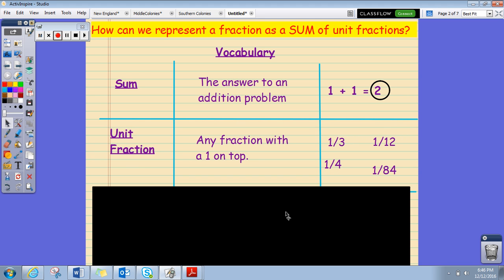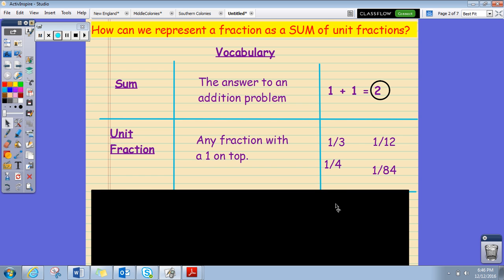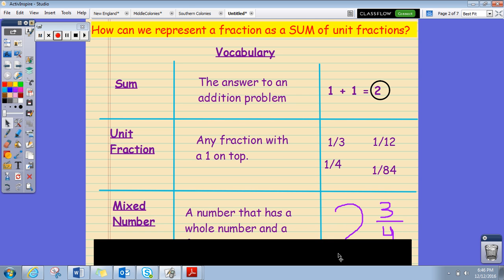The next word is 'unit fraction.' A unit fraction is just any fraction with a one on top. Look at some examples: one third, one fourth, one twelfth, and one eighty-fourth. It could be any number on the bottom as long as there's a one on top — that's a unit fraction.